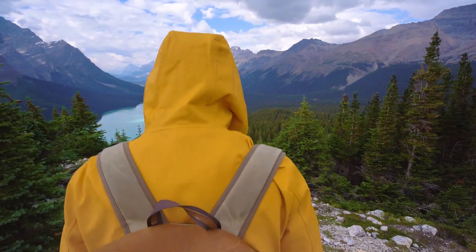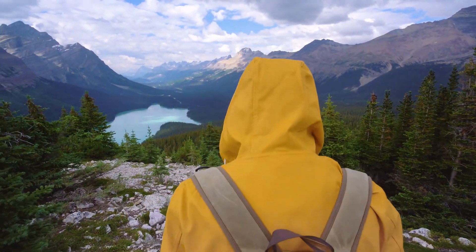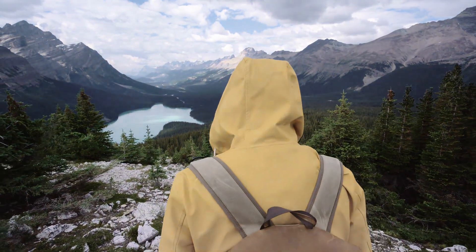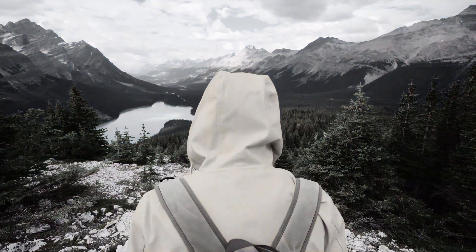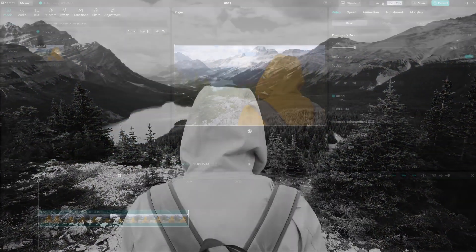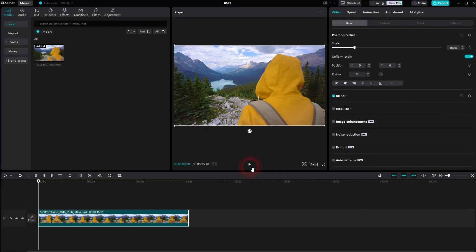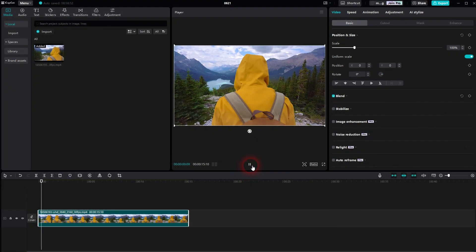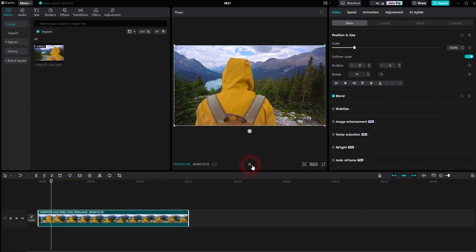Welcome back to CapCut. Let me show you how you can make a video gradually black and white. Let me show you two ways. The simplest way is to use an adjustment layer.